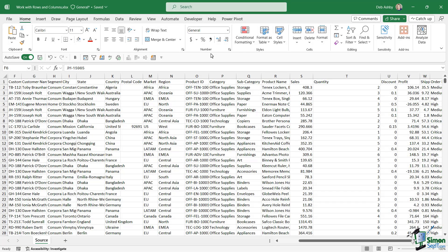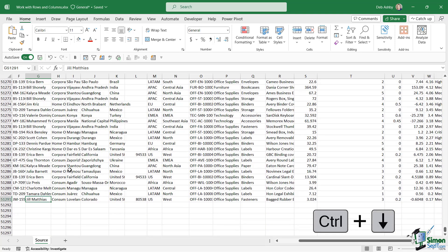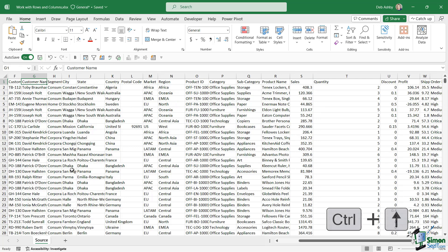In this lesson we're going to take a look at some of the options we have when it comes to working with rows and columns in a spreadsheet. We're going to start out with this reasonably large data set. If I click somewhere in my data set and press Ctrl+Down Arrow it's going to jump me all the way down to the last row of data, and you can see that we have just over 51,000 rows — a fairly sizable amount of data. Ctrl+Up Arrow to jump to the top.